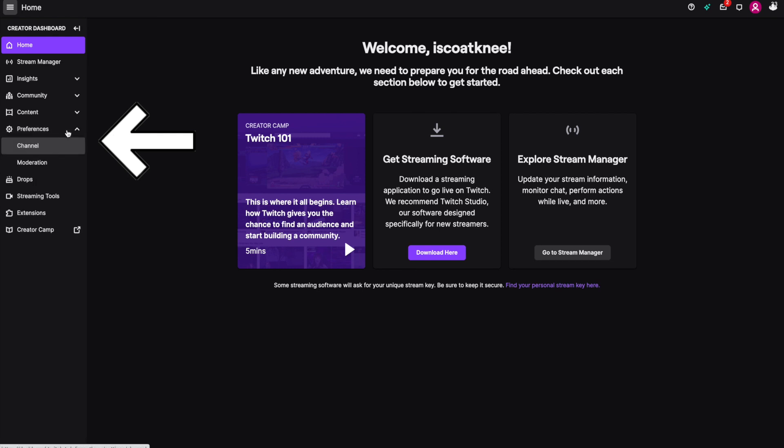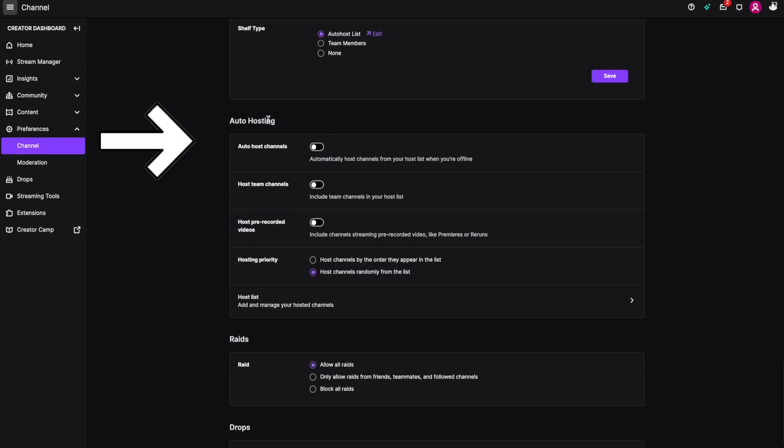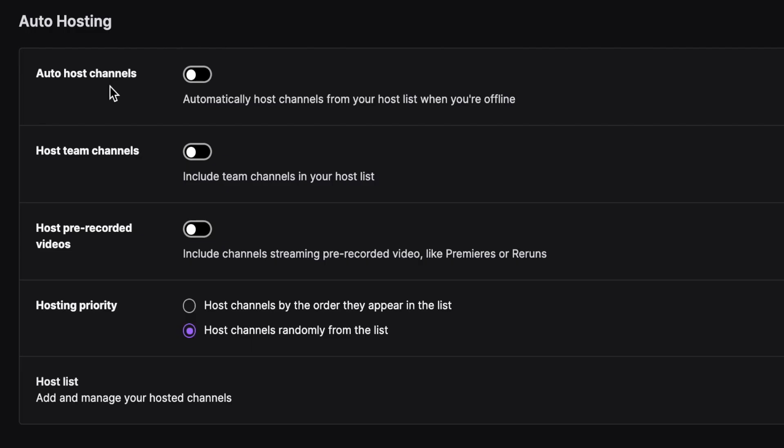Then we're going to click on preferences and then channel. Scroll all the way down until you see auto hosting and make sure that first tab is toggled on.